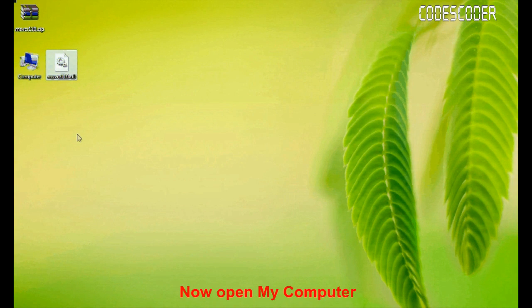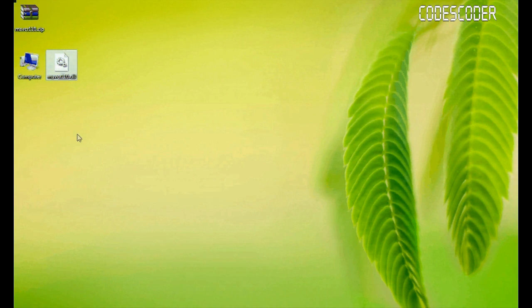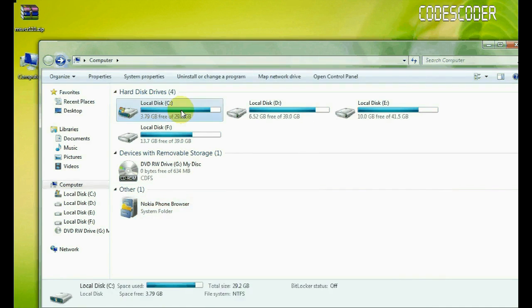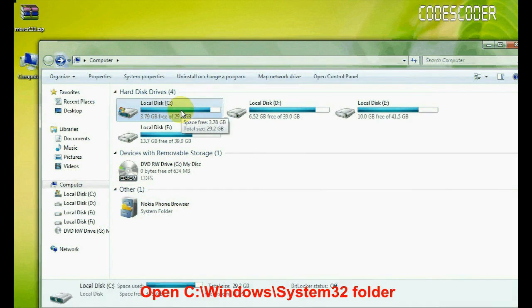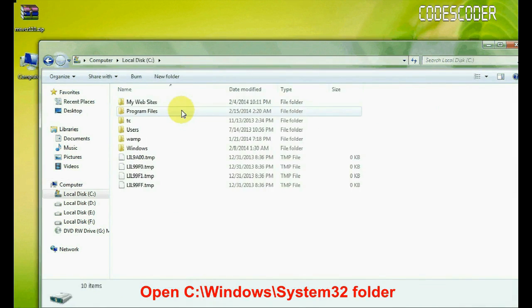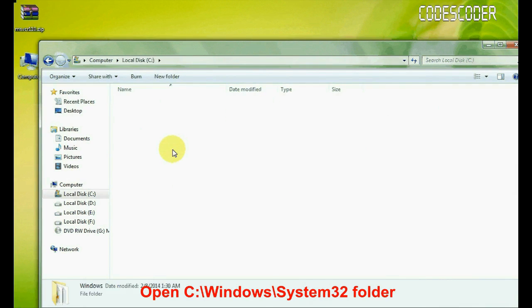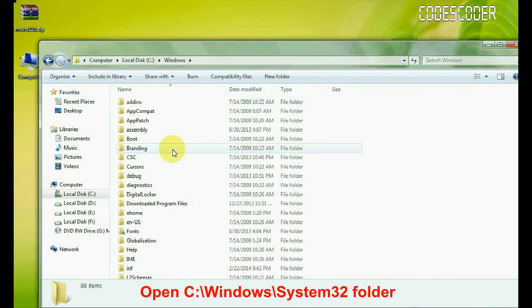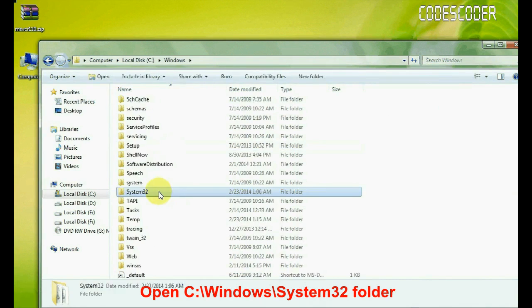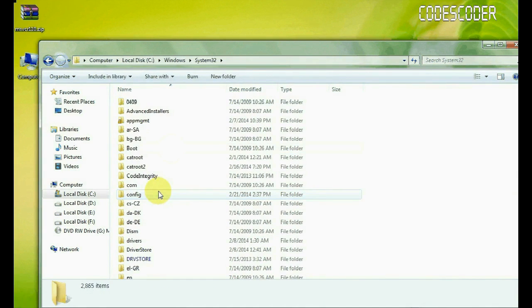Open My Computer. Inside My Computer, open C drive. Inside C drive, open Windows folder. Open System32 folder.